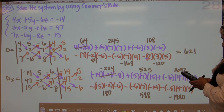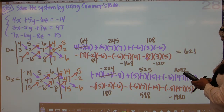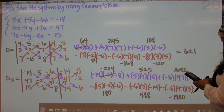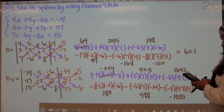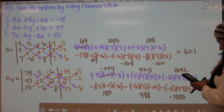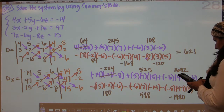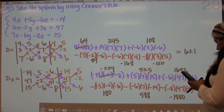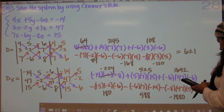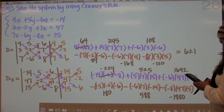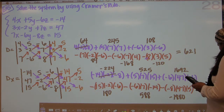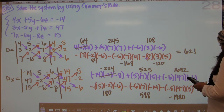So our final answer here will be negative 224 plus 525 plus 1692 minus 180 minus 588, and minus negative 1880. And we get 3105.